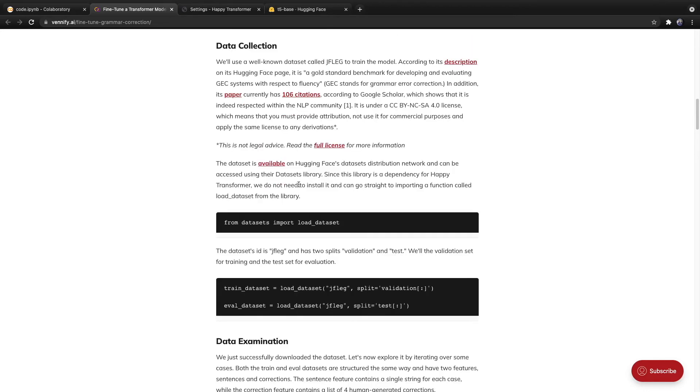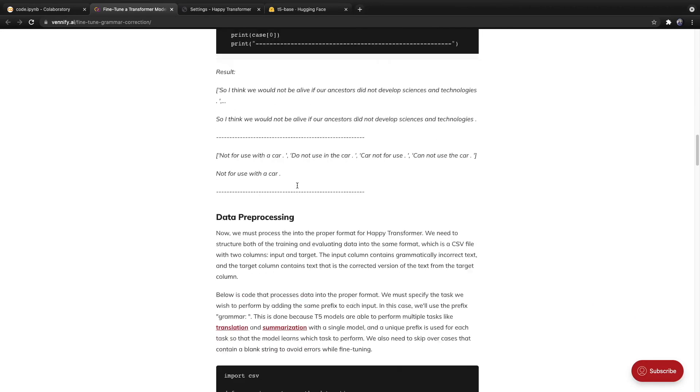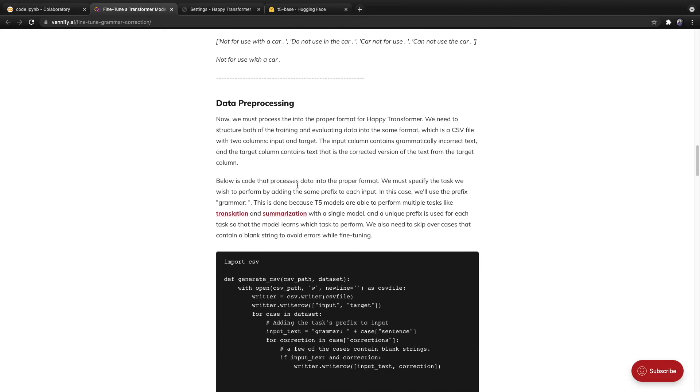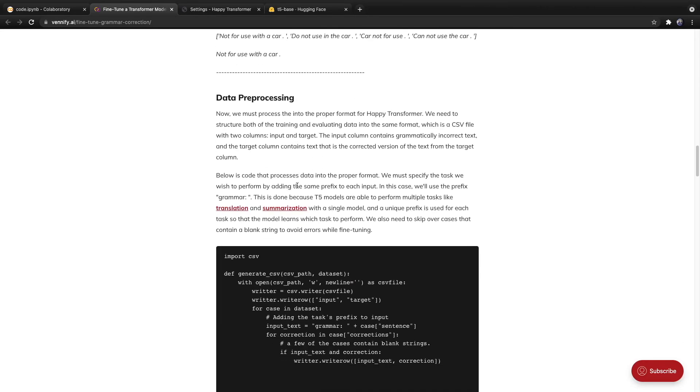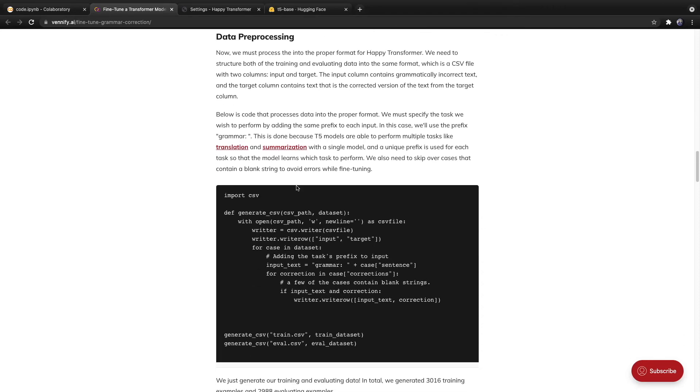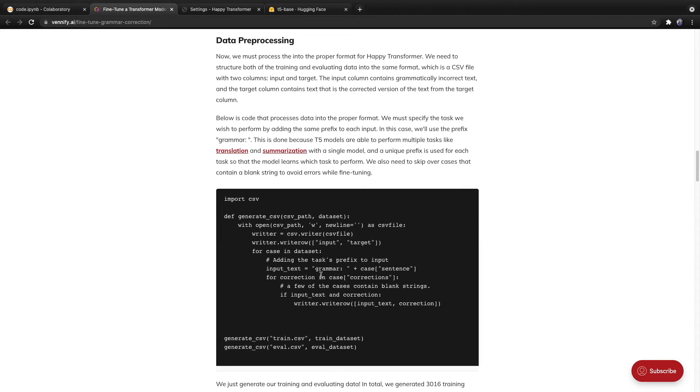And then as for data preprocessing, it's quite simple. We had to produce two CSV files, one for training, one for evaluating. And both of these CSV files are structured in the same way. They have two columns, one for the input text, the other for the target text. And as described before, we have to add the prefix grammar colon to the input text.